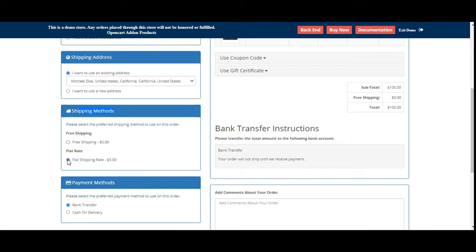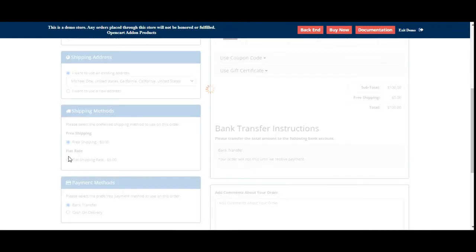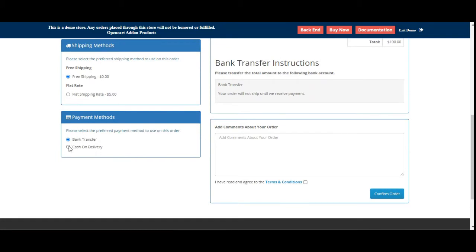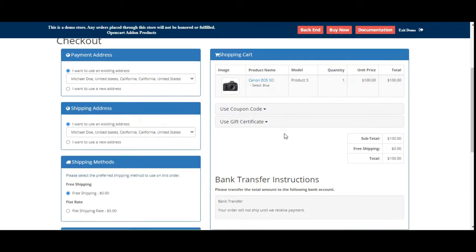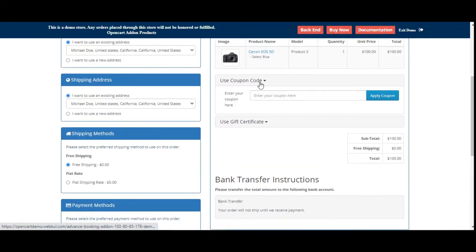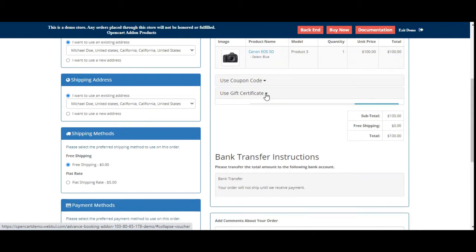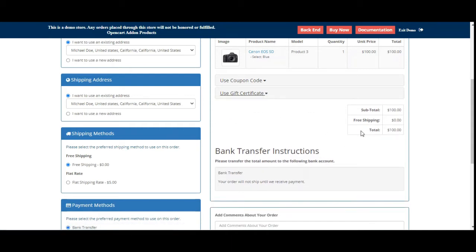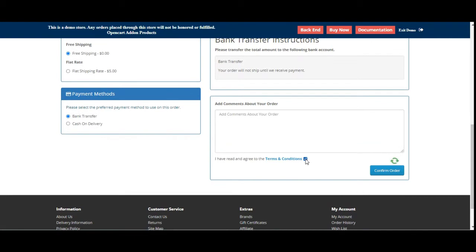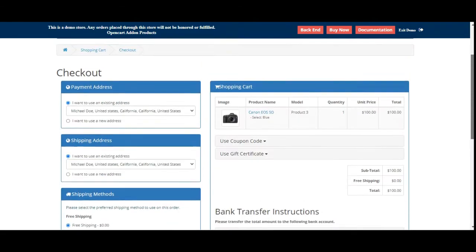Under the shipping methods you can choose your preferred shipping method as per your own requirement. The same goes for the payment methods — from the list of payment methods you can choose the one you want to use for placing the order. On the right-hand side you'll find the shopping cart with your products. If you have any coupon code you can apply that on the same page. If you have a gift certificate you can enter that code to apply it. Lastly, you'll need to check the terms and conditions and then tap on the confirm order button to place the order.